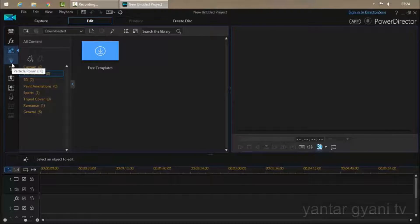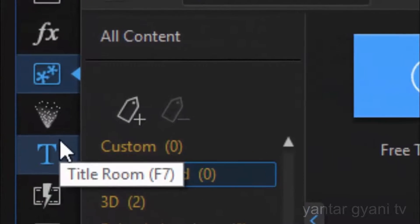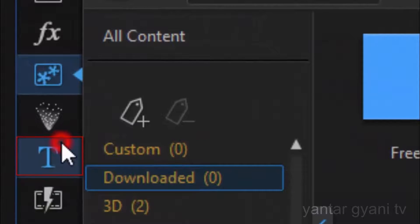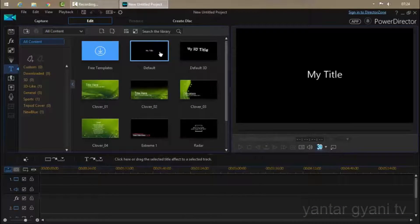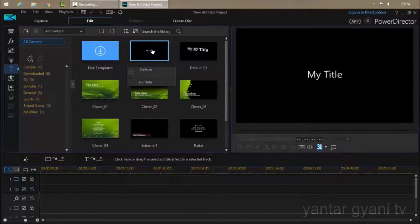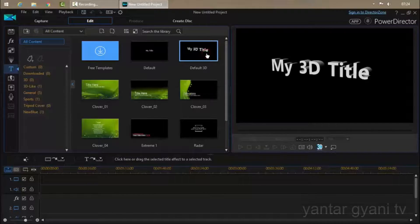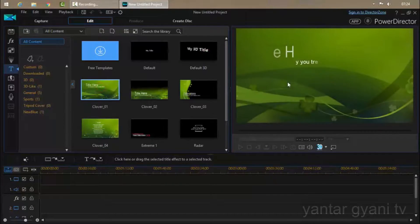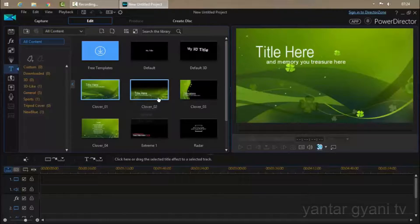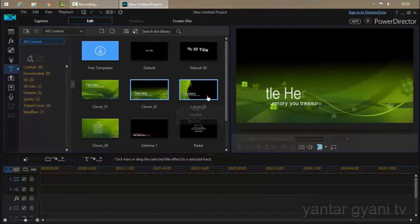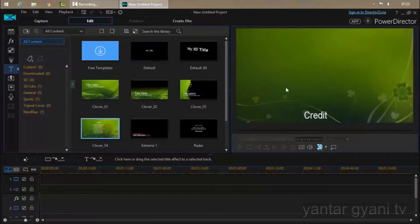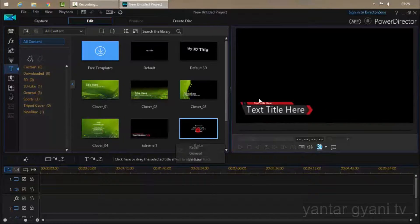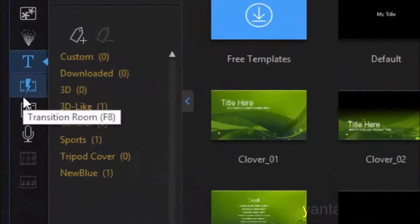And the next is title room. The shortcut key is F7. Click on this and here are many titles you can see, like my title and my 3D title, and here you can see many other things.